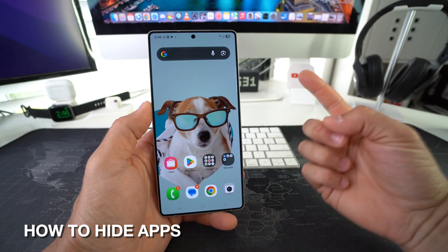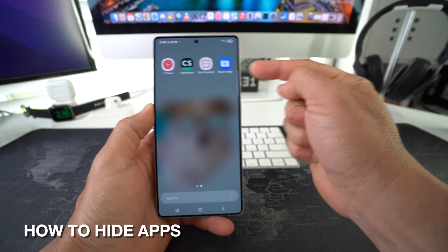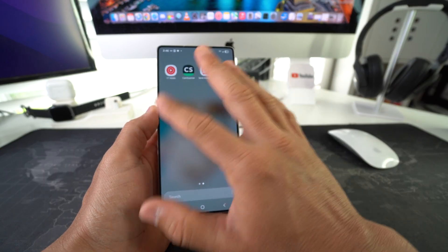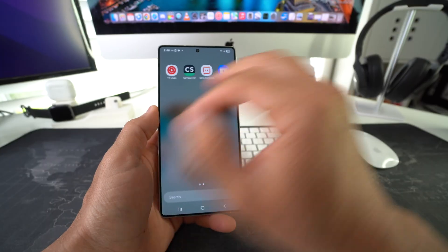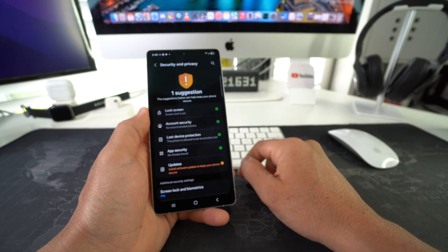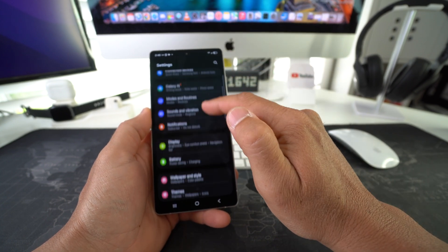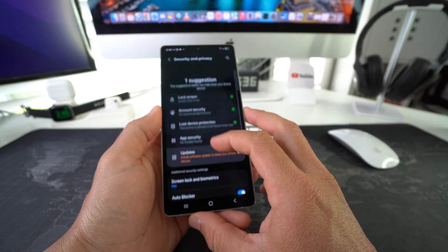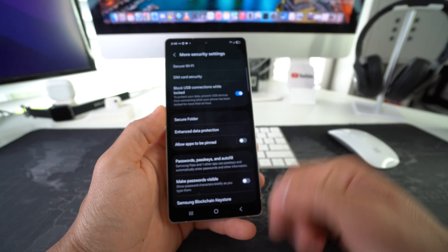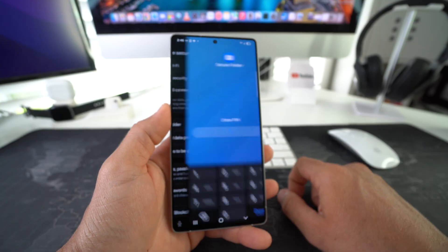If you want to take it one step further, you can even hide the Secure Folder itself, so the apps won't be anywhere on your phone and the Secure Folder won't appear anywhere either. You do that by going into Settings, then Security and Privacy, then More Security Settings, and then Secure Folder again.